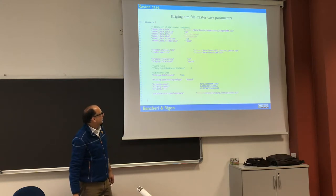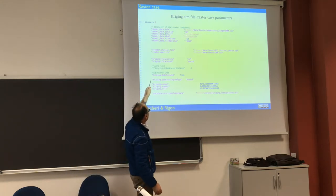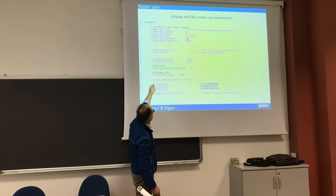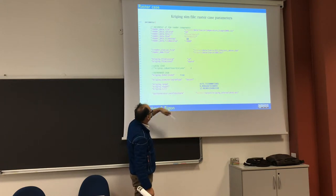And here you have, you can do the trend, yes, through semivariogram vessel.